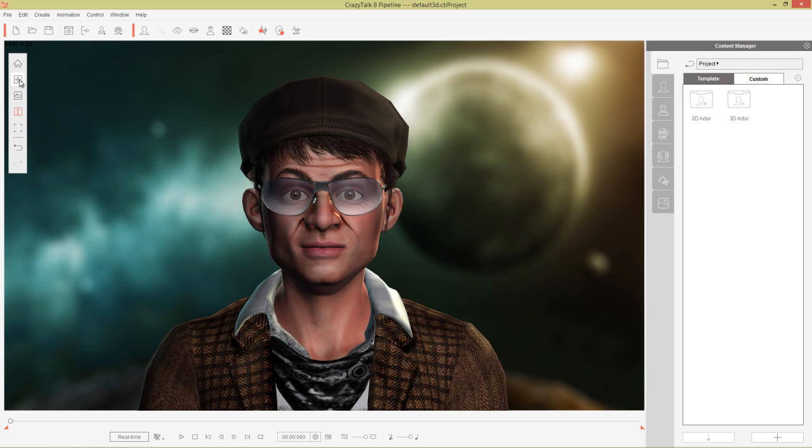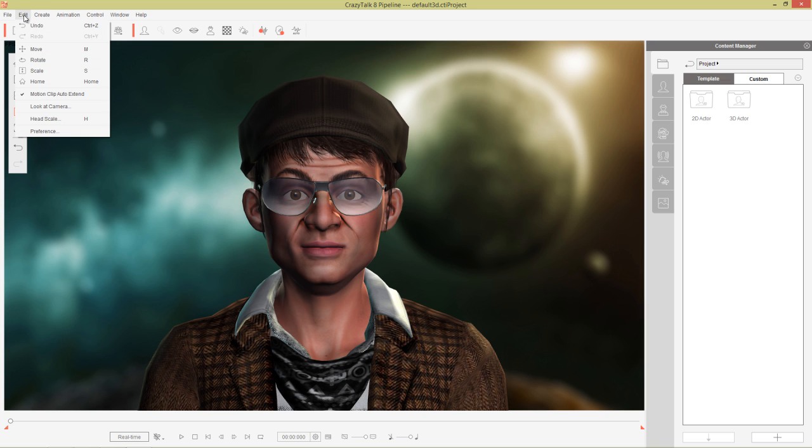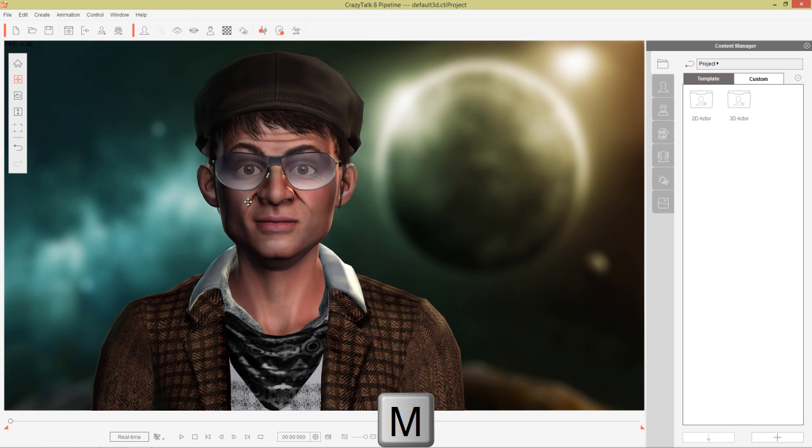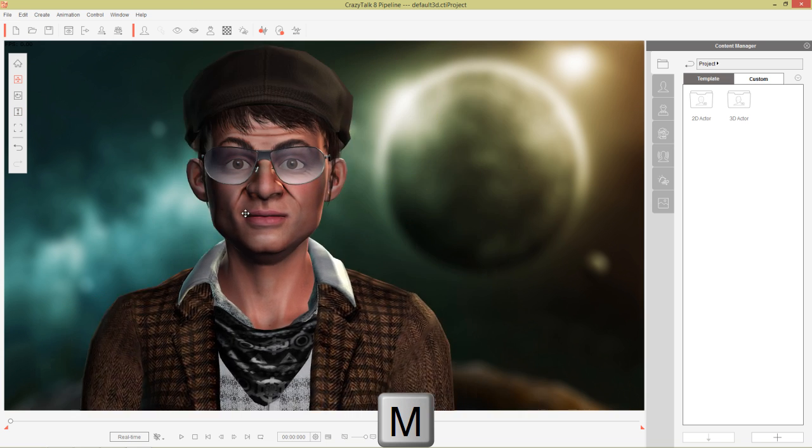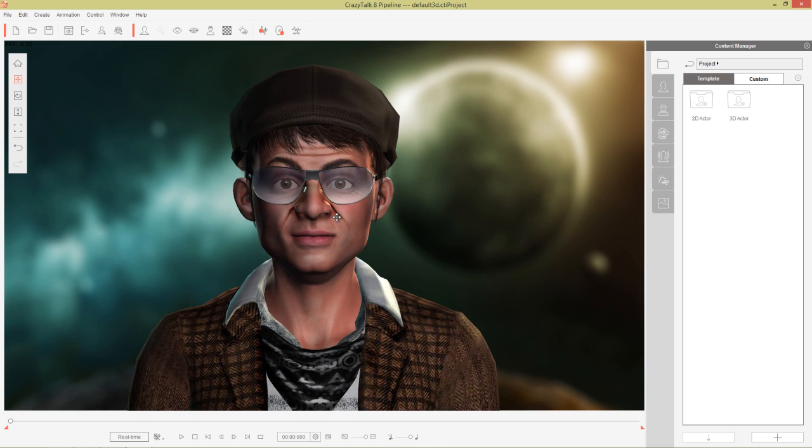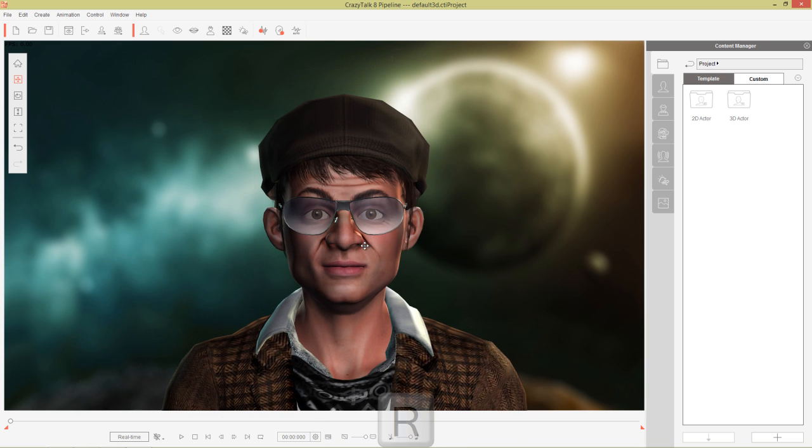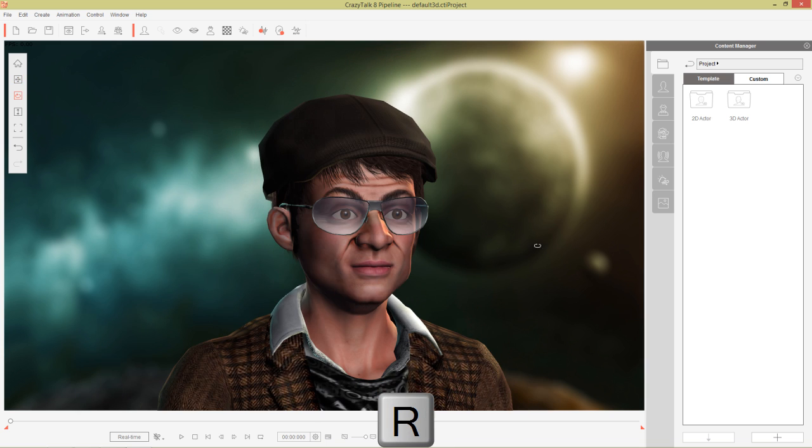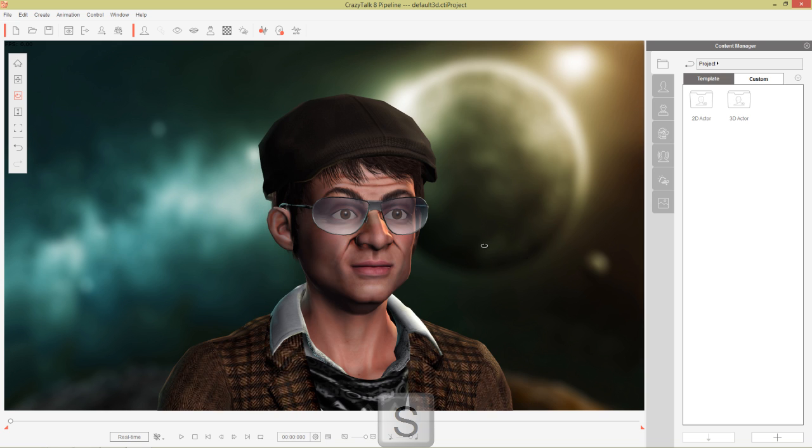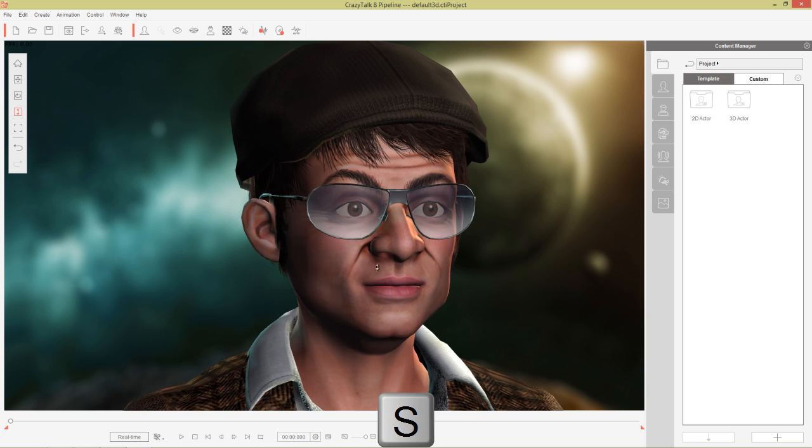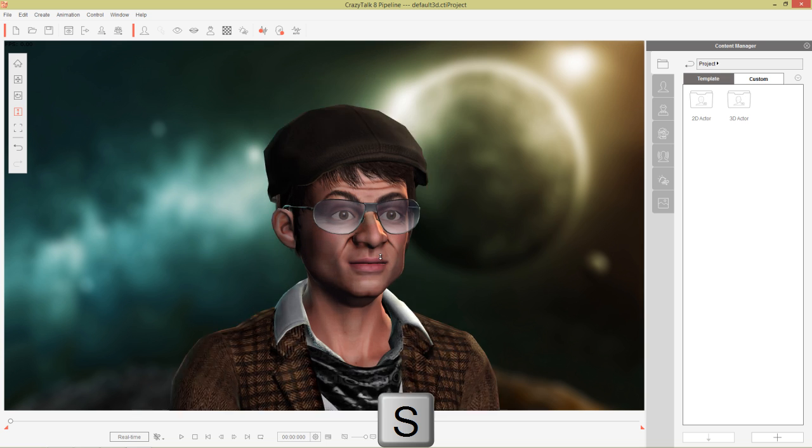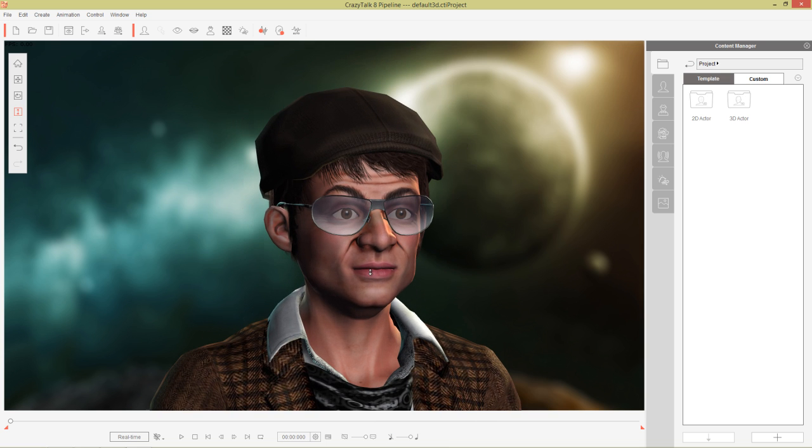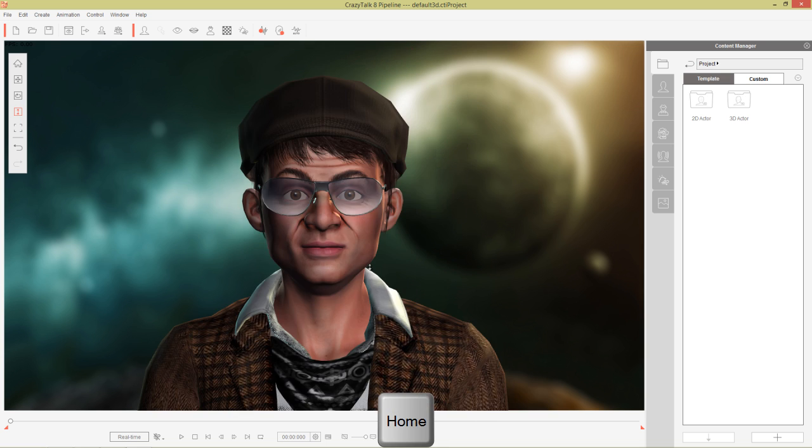These are the movement tools that I was mentioning before in the edit panel or edit menu. So MRS, easy to remember, just Mrs. and then home. M will be your movement tool, you can move your character around the scene. R will be rotate so you can rotate at 45 degree angles left and right. S will be to zoom so you can zoom in on your character or zoom out. You can also press the home button to bring your character back to the original position.